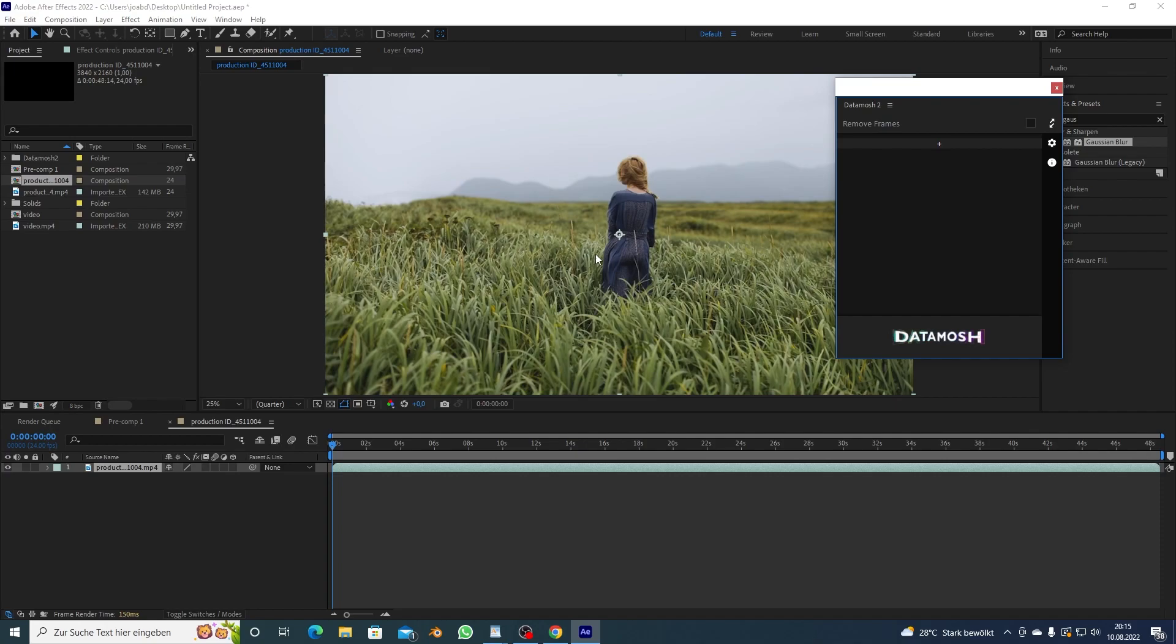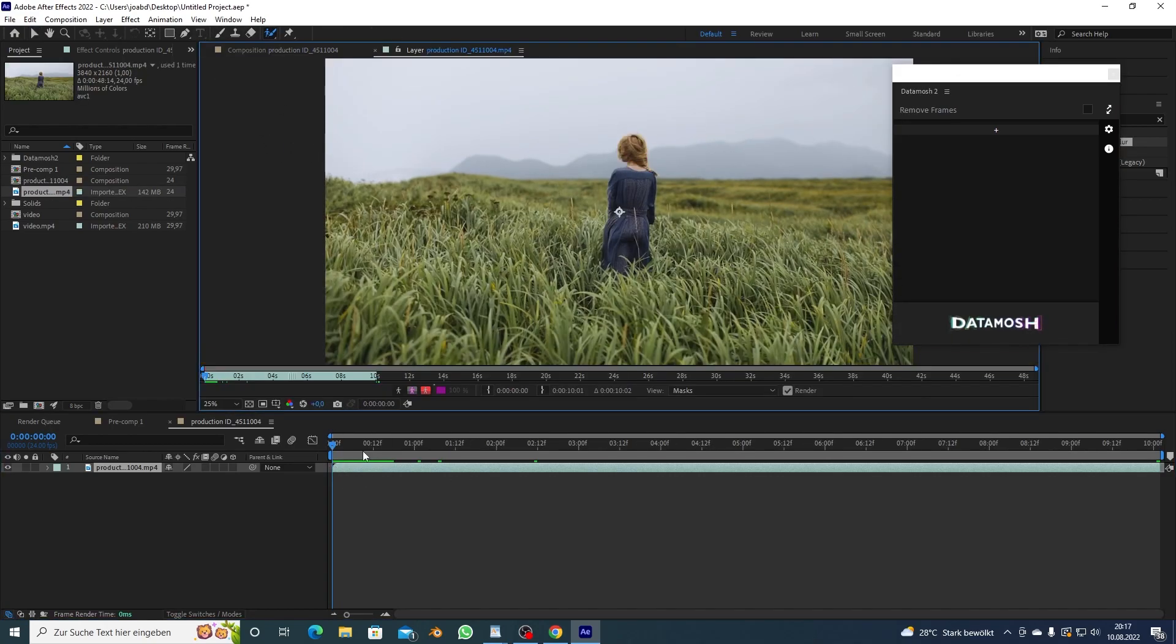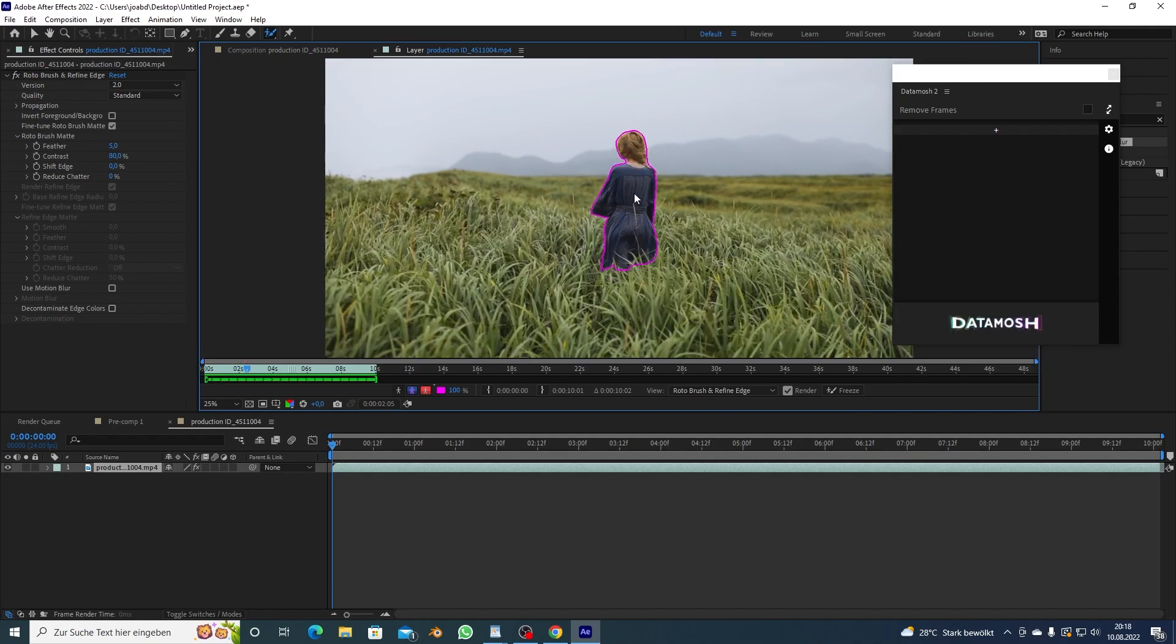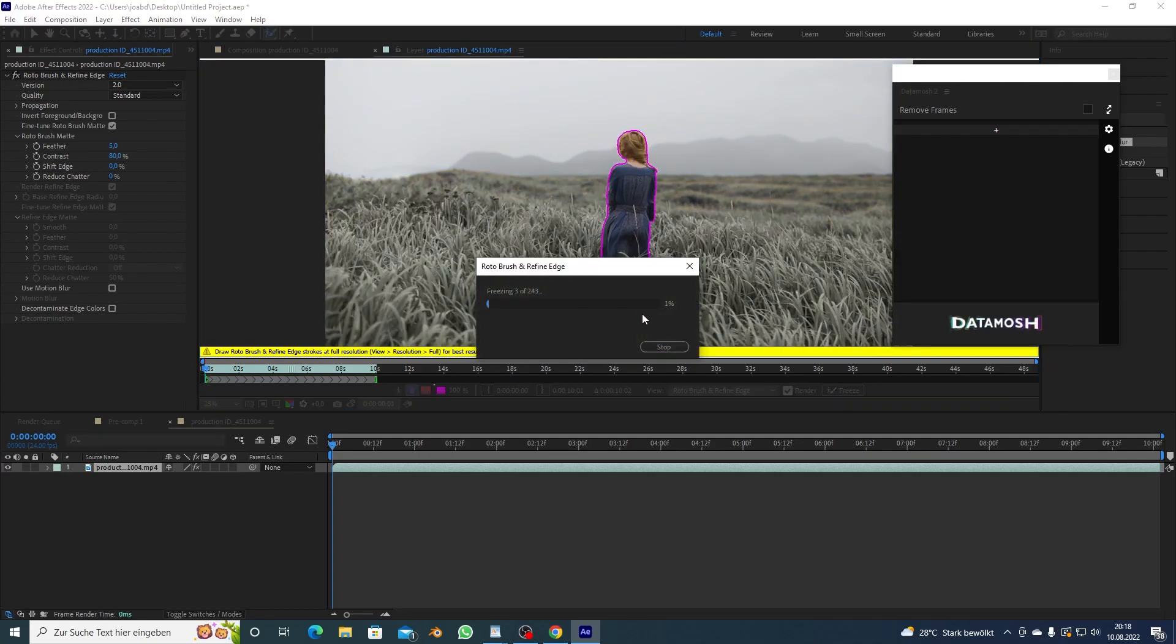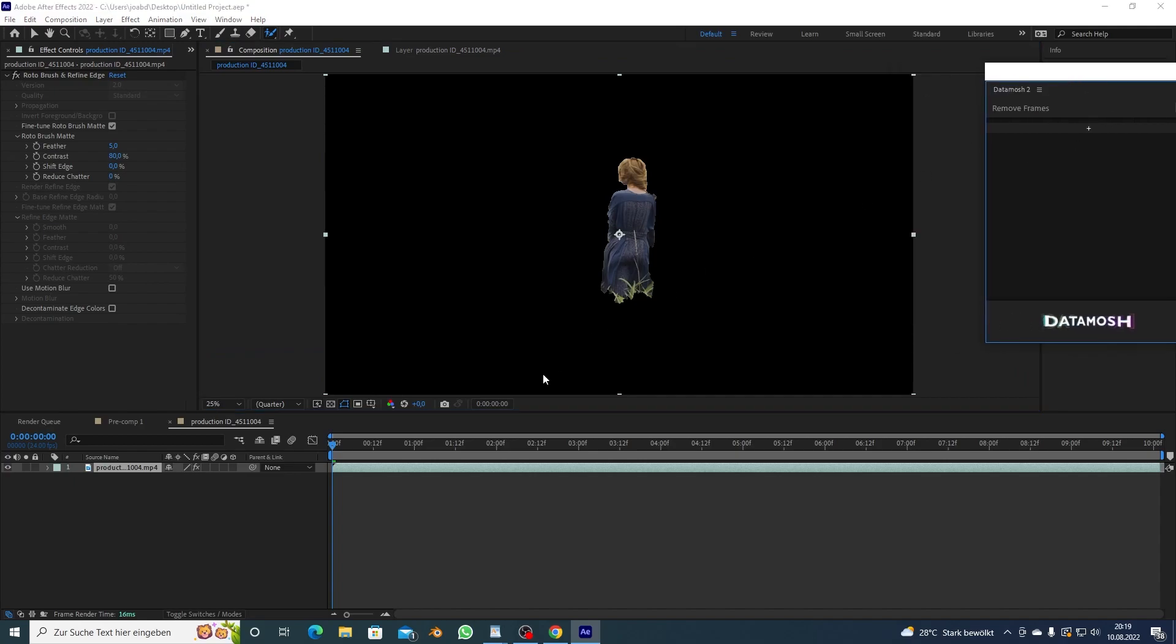Now I want to show you guys how to do this with a person or actually any object you want to isolate, right it could be a car a bicycle whatever. So I'm gonna use rotobrush real quick to mask her out and that's the thing, it doesn't have to be perfect, it's not that big of a deal so I'm just gonna do it like really rough, just hit okay.